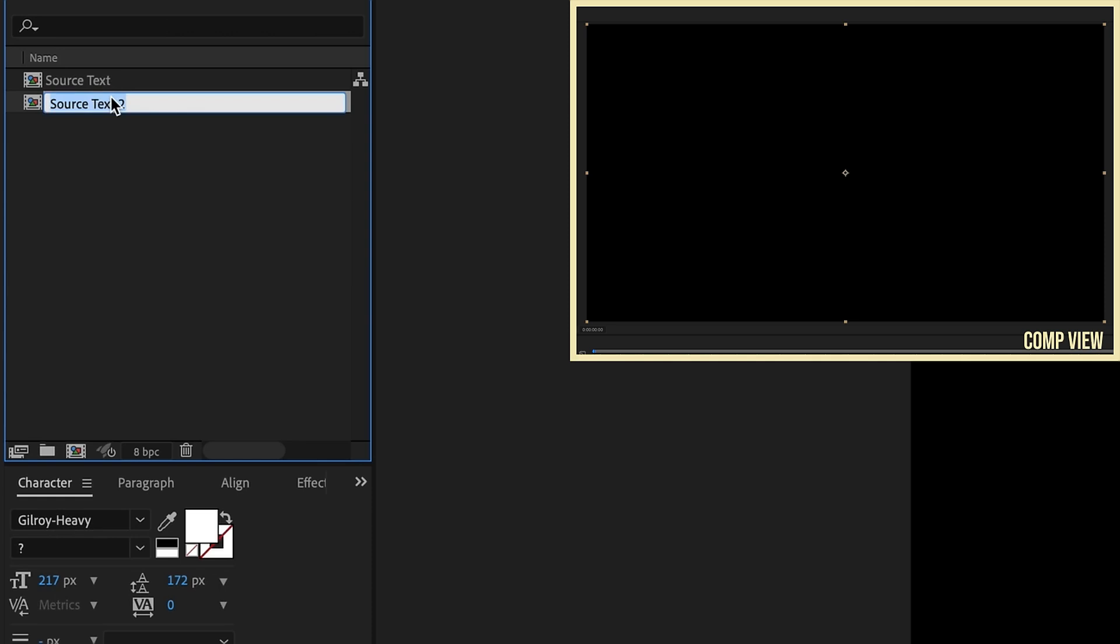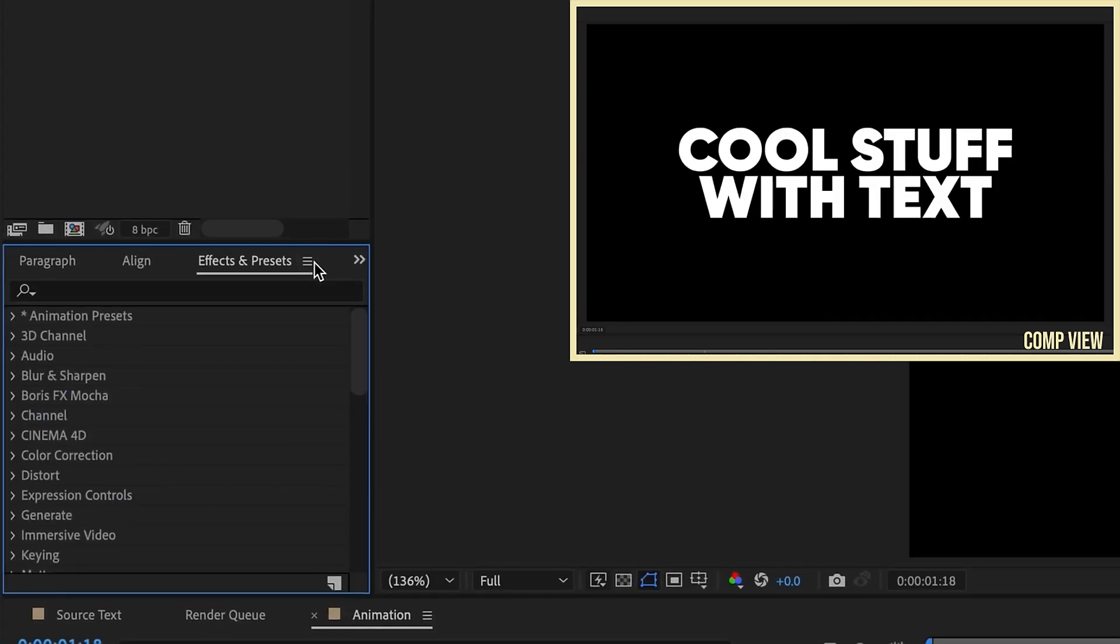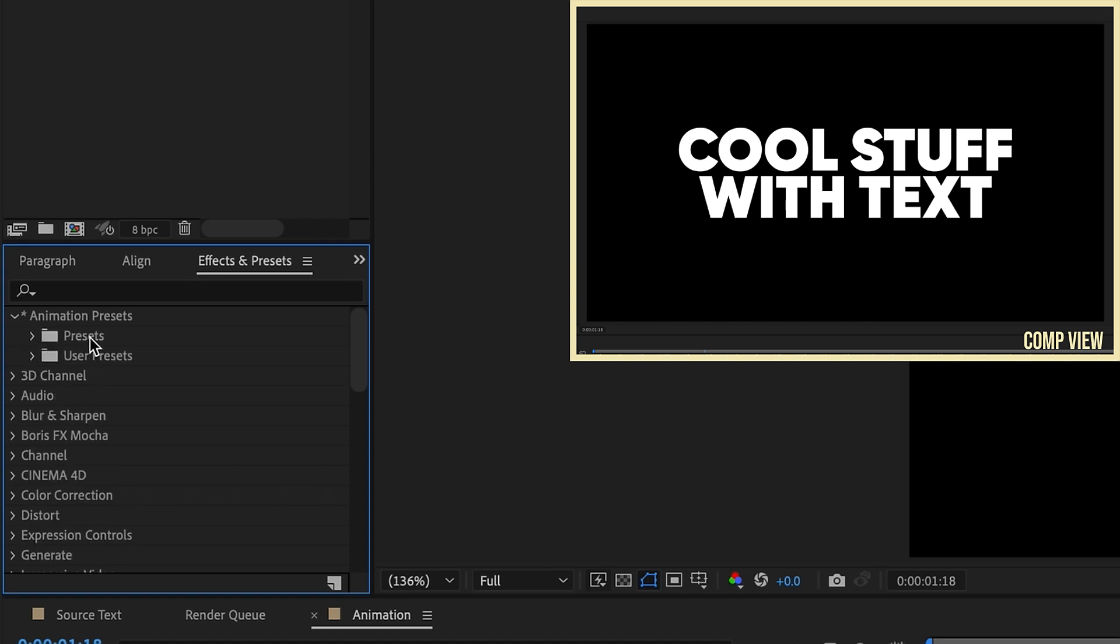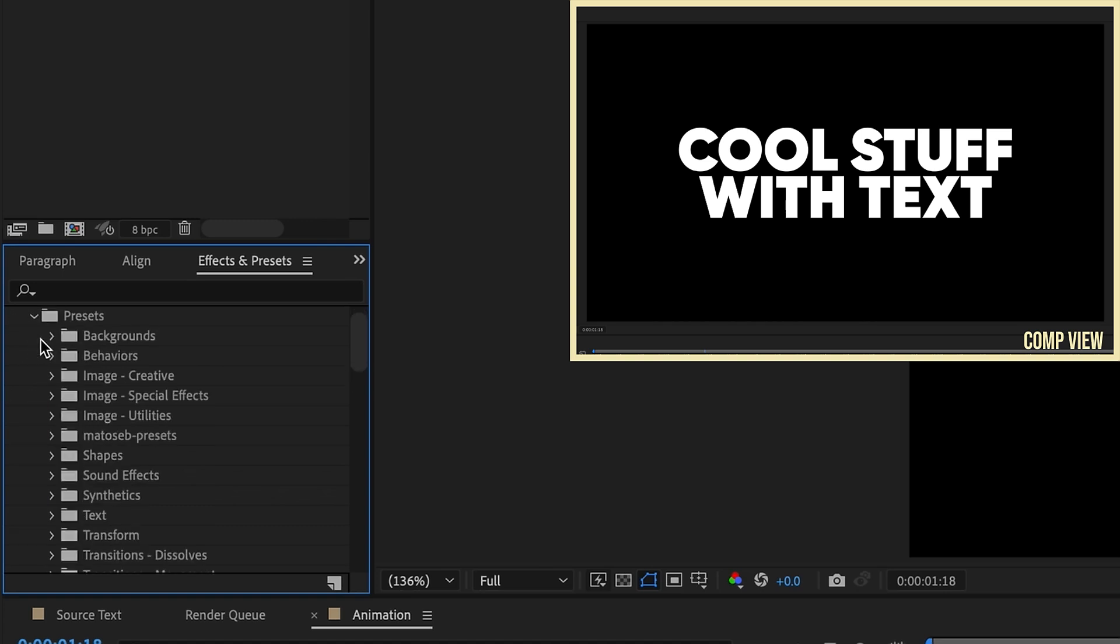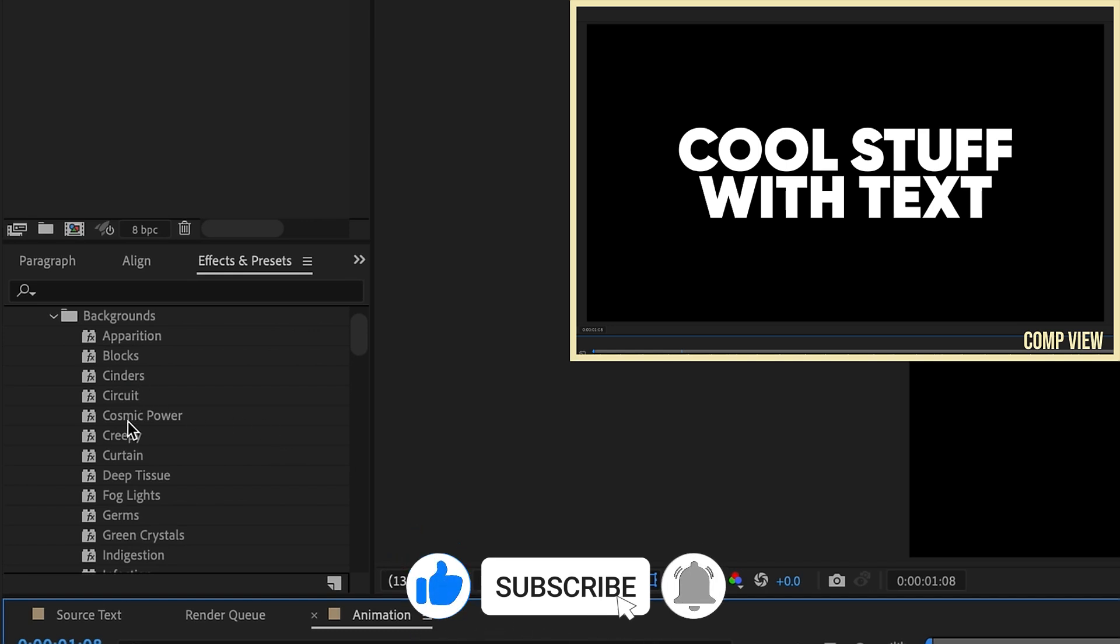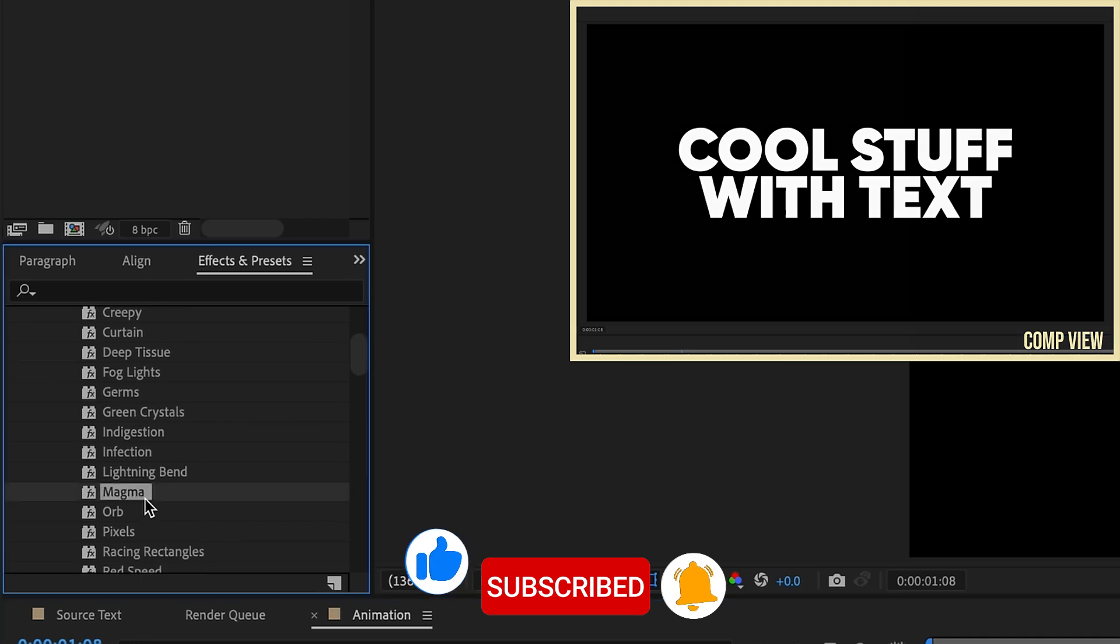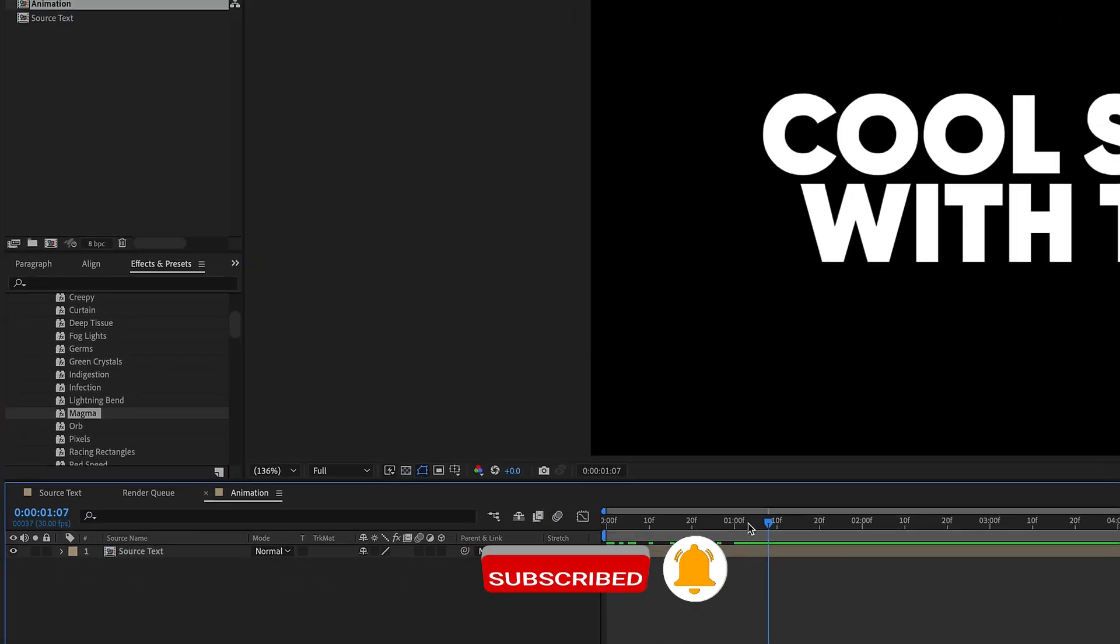I'm going to change Source Text 2 to Animation. Go to your Effects and Presets panel. If you go under Animation Presets, under Presets, After Effects comes stock with some really cool animated backgrounds. You can go through here and experiment with these. The one I'll be using is called Magma.